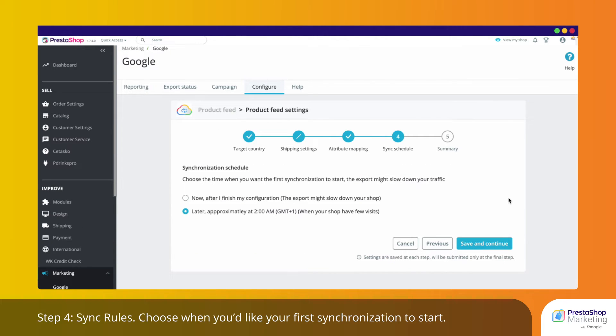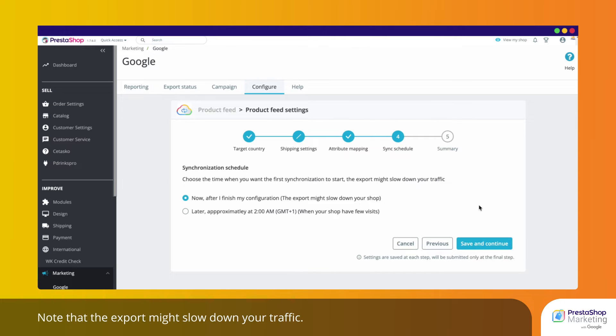Step 4. Sync Rules. Choose when you'd like your first synchronization to start. Note that the export might slow down your traffic.